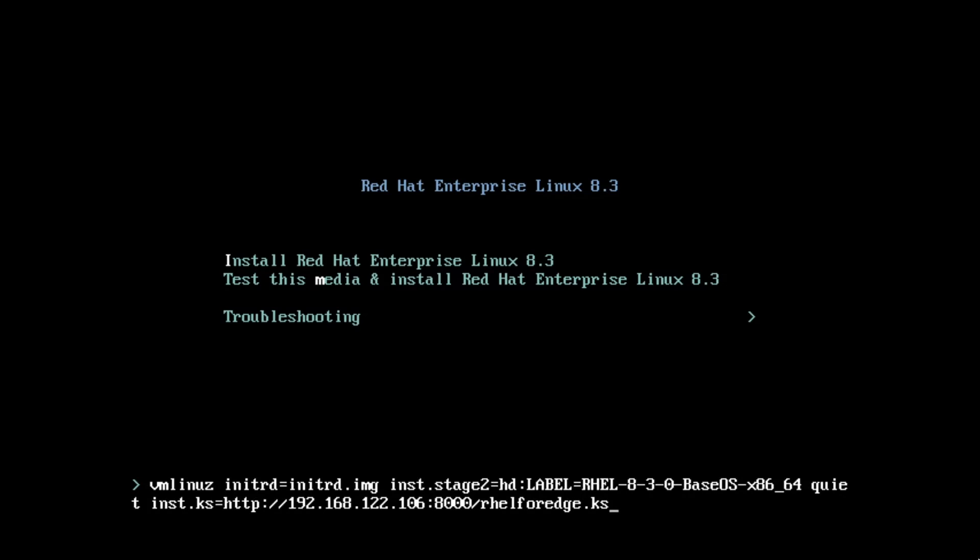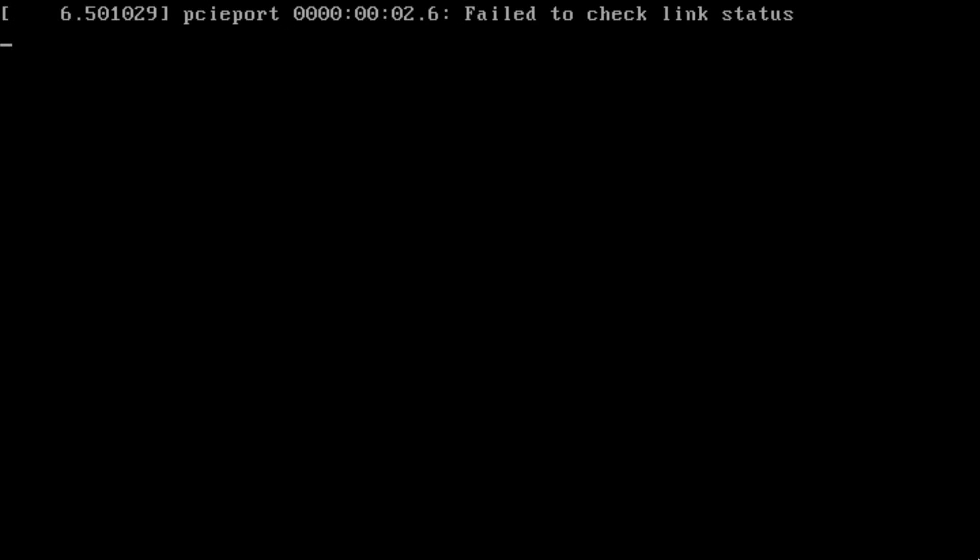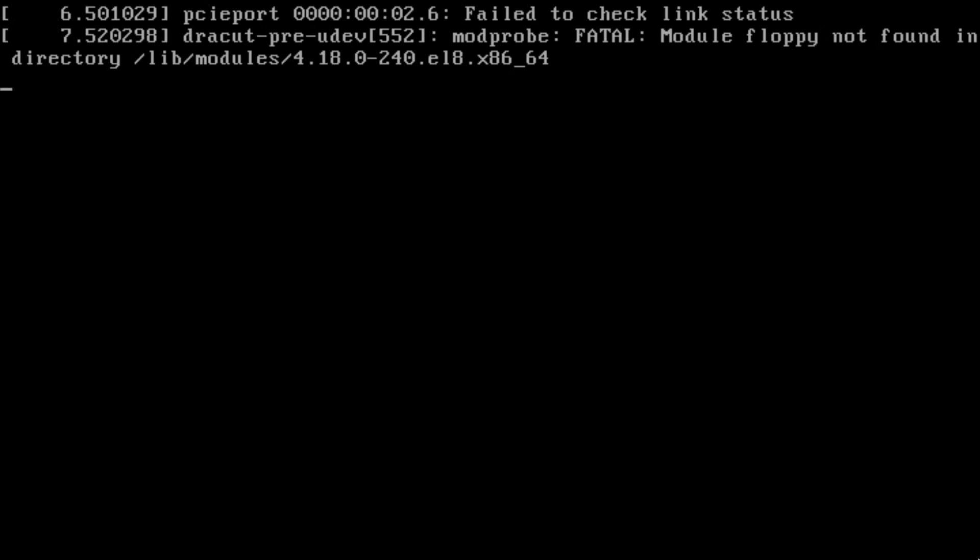At this point the system will connect to our container image that we set up in the first video, download that kickstart file that we specified, and initiate an automated installation of the RHEL for Edge image that we set up in the first video.